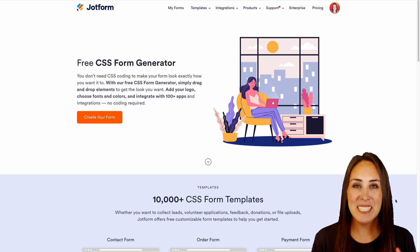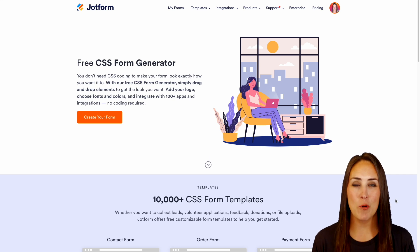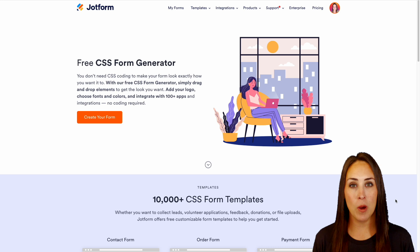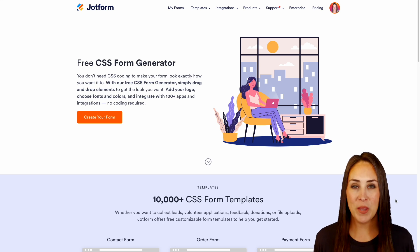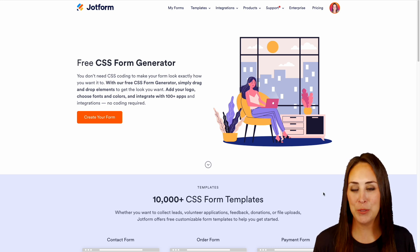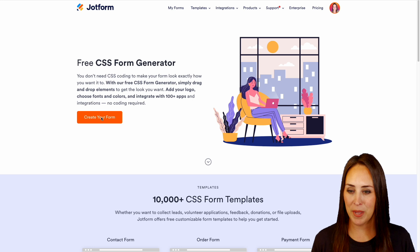Now the best thing about JotForm is all of the drag and drop elements that make creating a form so easy. So let's go ahead, dive in, and we're going to choose the create form button.